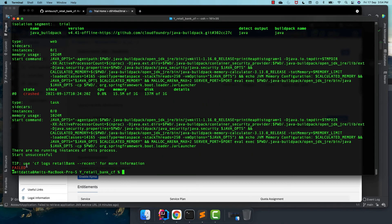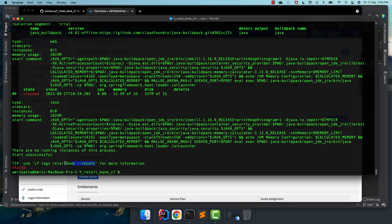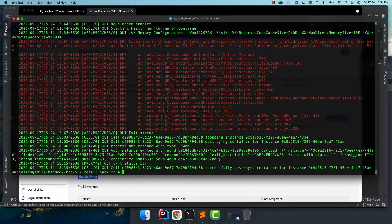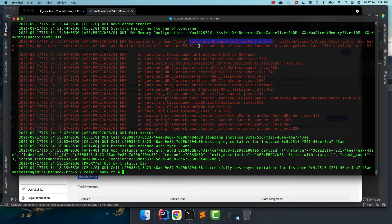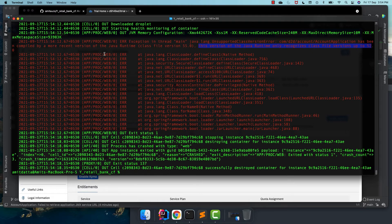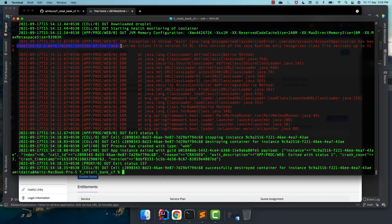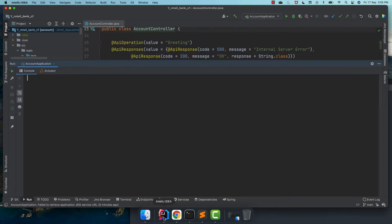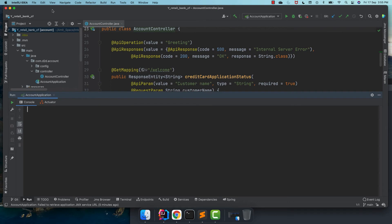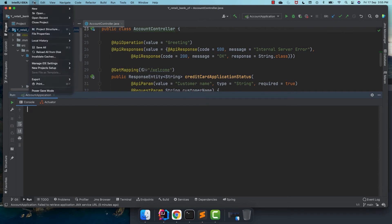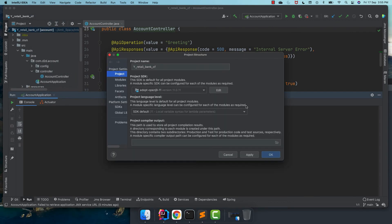It is deploying it into Cloud Foundry and it is failed. Let's look at the log with the CF logs command. And if you see this is unsupported class version error. That means we have compiled this code with higher version, but in the Cloud Foundry has a lower Java version. So the reason is that by default Cloud Foundry is using Java 1.8, but our code is compiled with Java 11. Because of that, we are facing this issue.